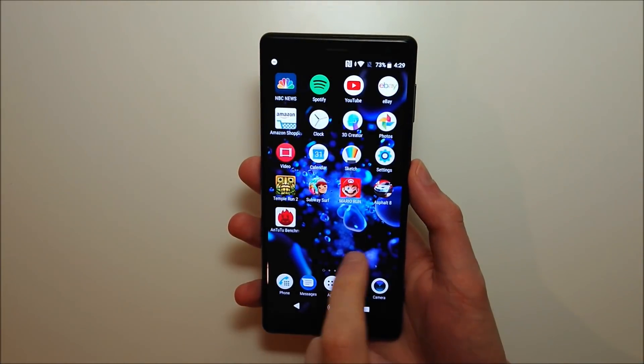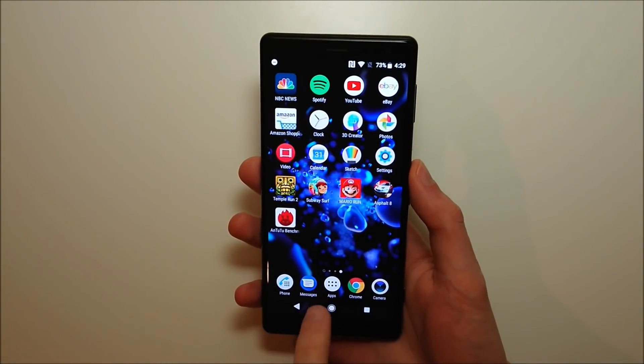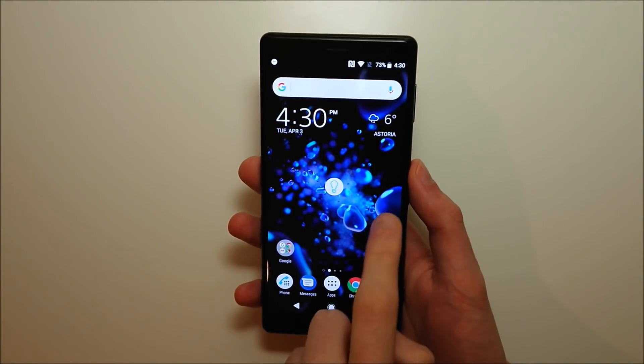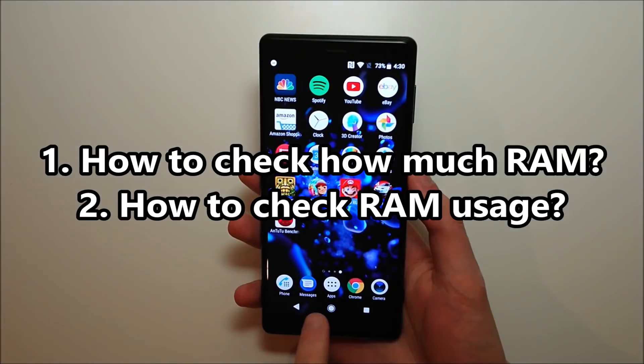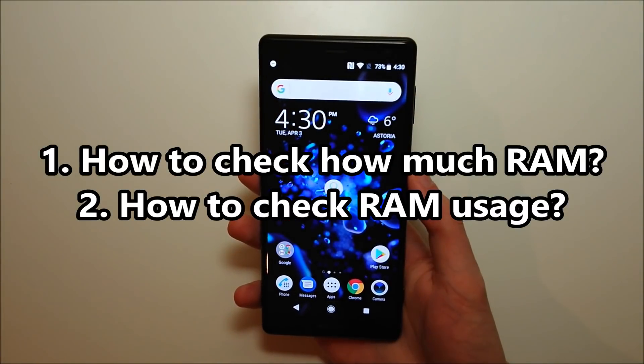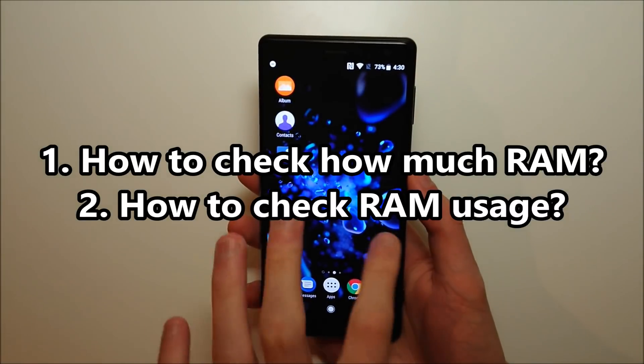Hey guys, so I've been asked the same couple of questions a lot over the past year. Number one: how to check how much RAM your phone has, and number two: how to check RAM usage.